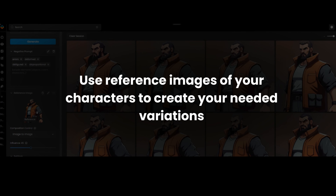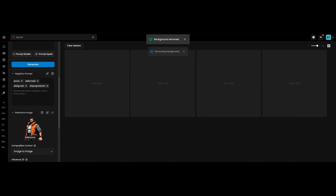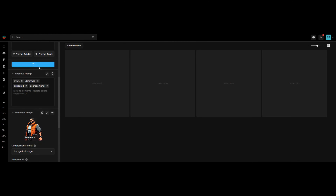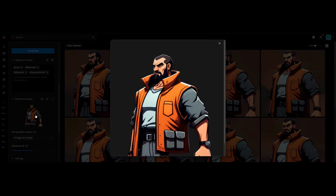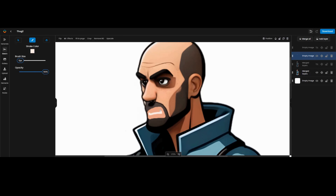Use reference images of your characters to create your needed variations. Use the canvas to change your character's facial expressions.